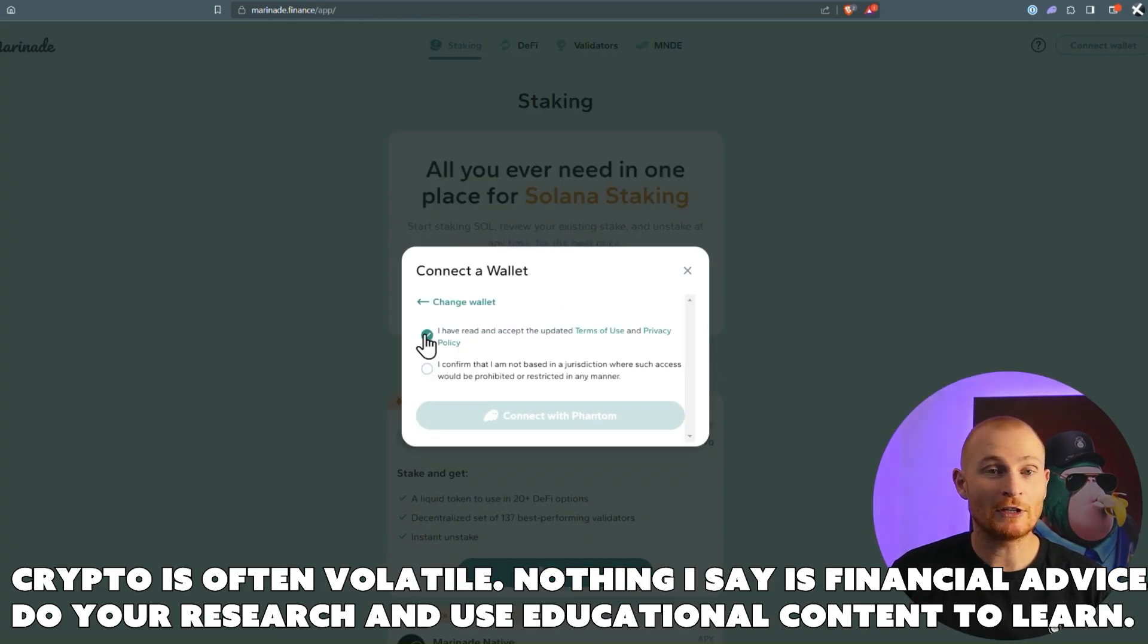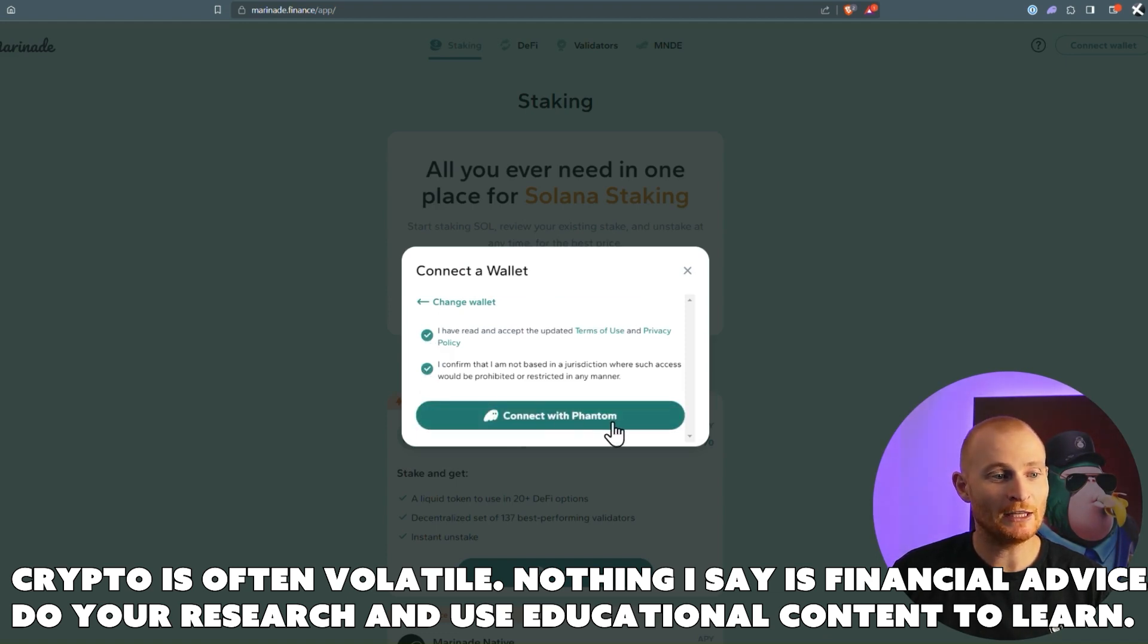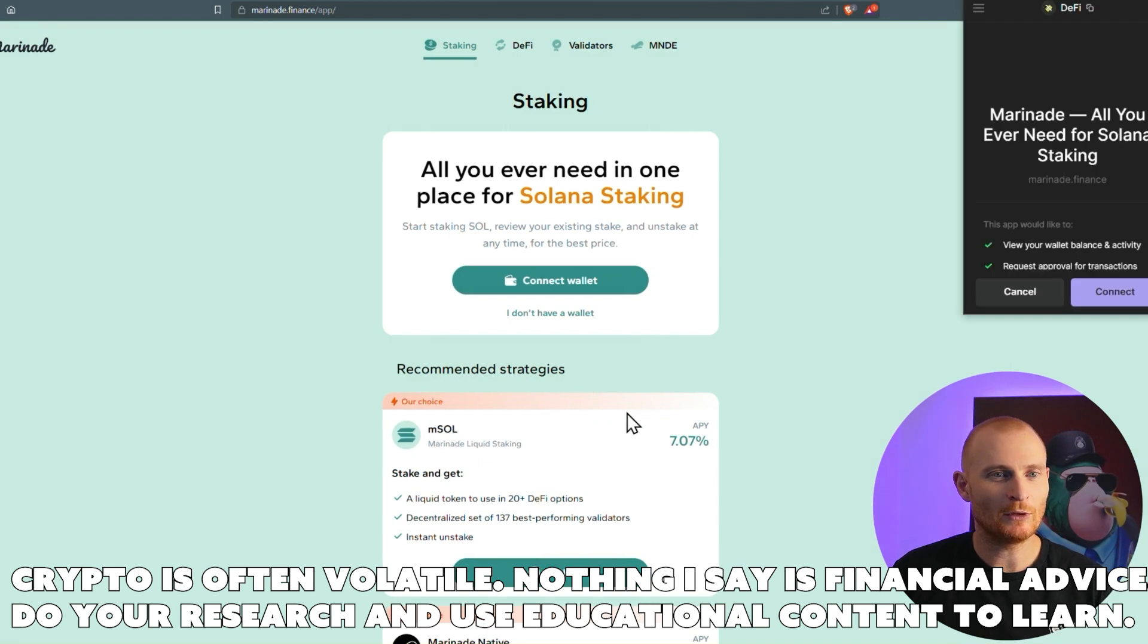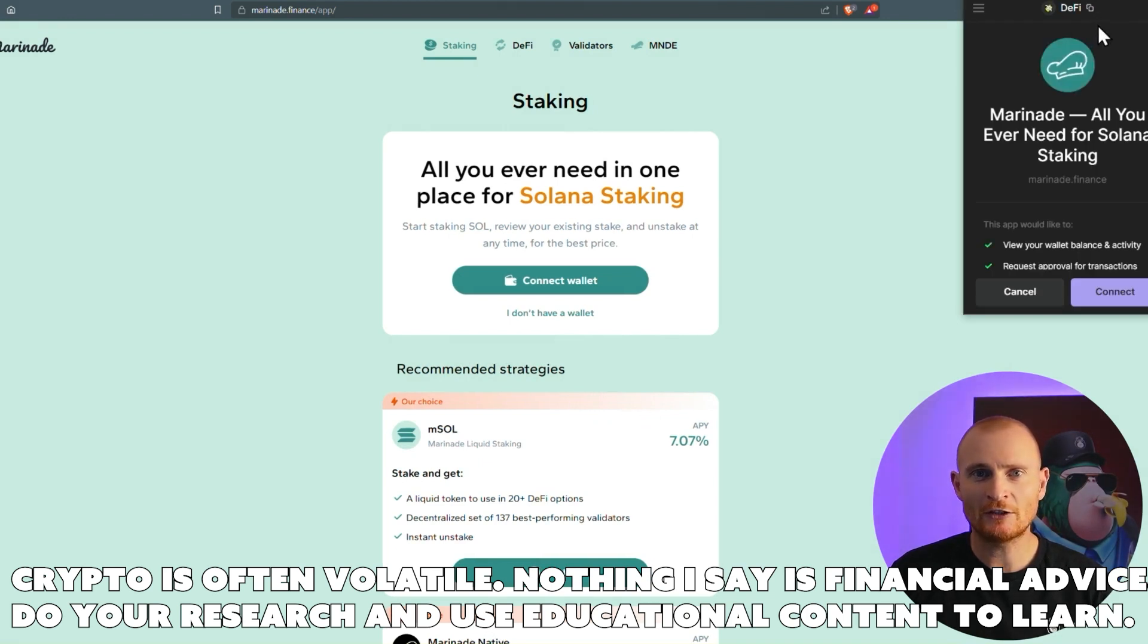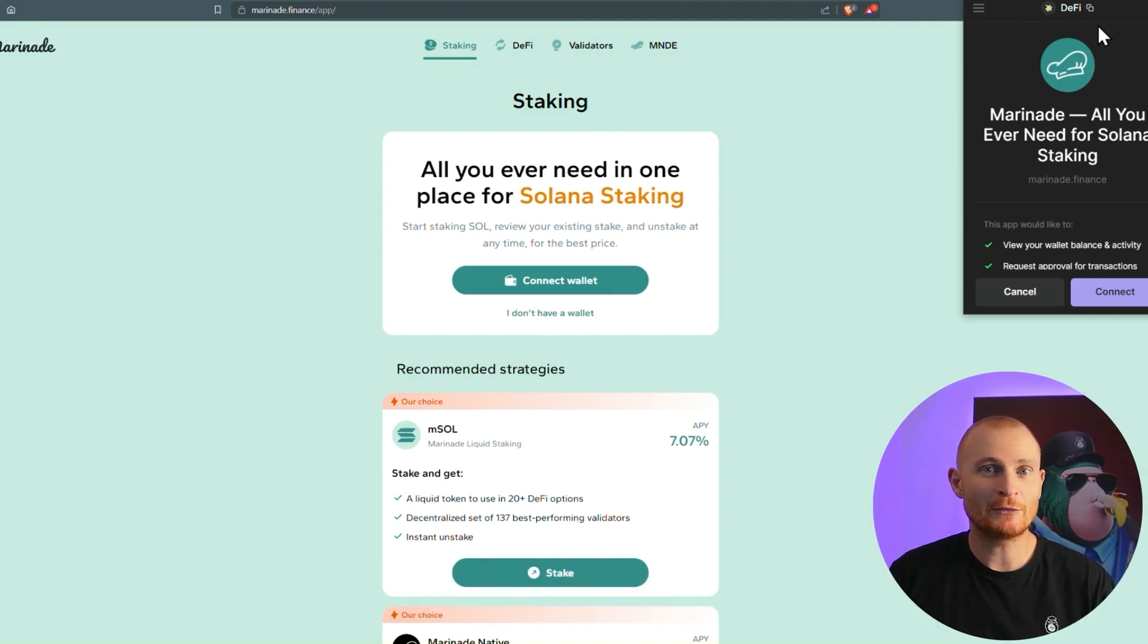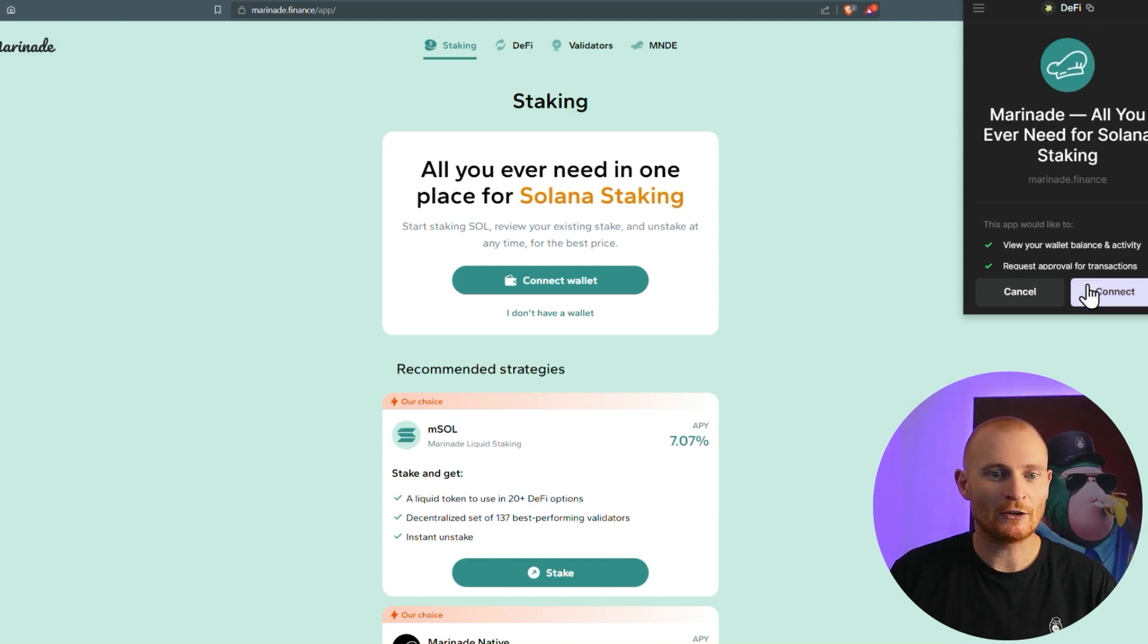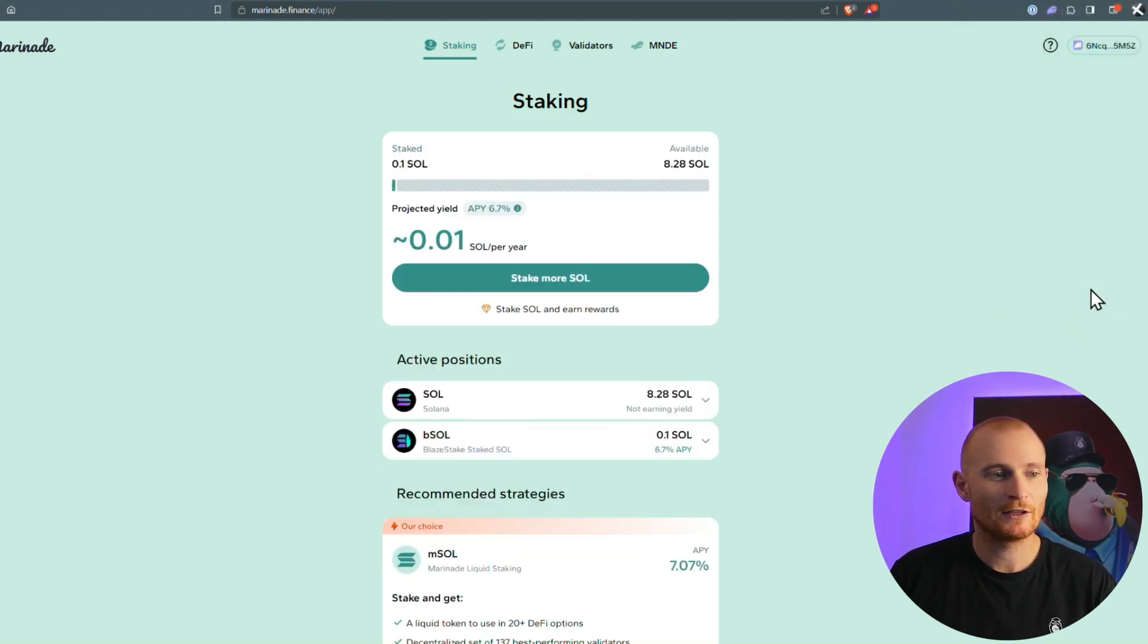Connect our wallet, you can read the terms of use and privacy, and confirm that you're not in any jurisdiction where you're not allowed, and connect with Phantom. You can see I'm connecting the DeFi address, not my staking address, and that's because I'll be using mSOL in a future tutorial to basically DeFi further with it. So we'll click on connect, and we are connected.